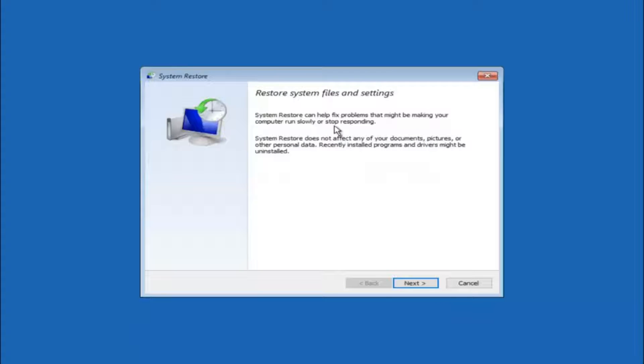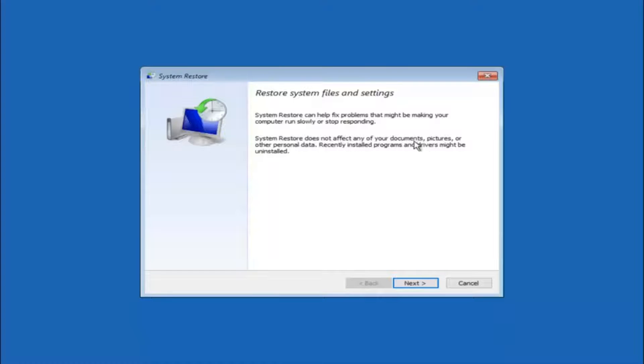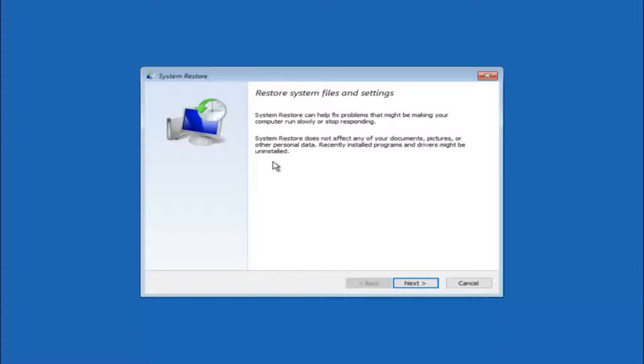You're going to get a little dialog window saying that system restore can help fix problems that might be making your computer run slowly or stop responding. System restore does not affect any of your documents, pictures or other personal data. Recently installed programs and drivers might be uninstalled. I think this is an important point to note.